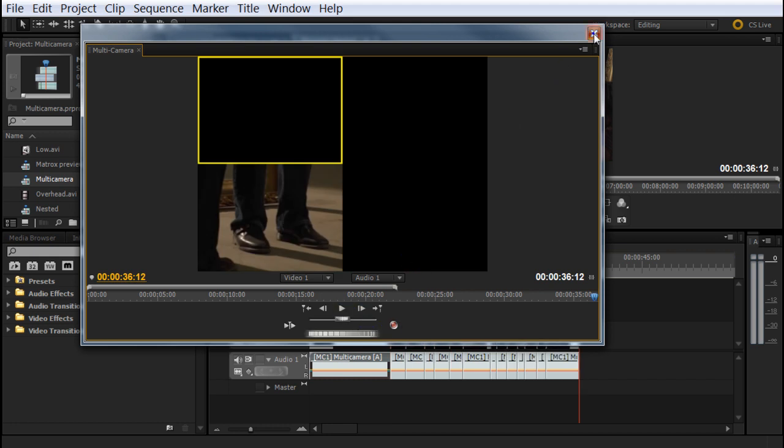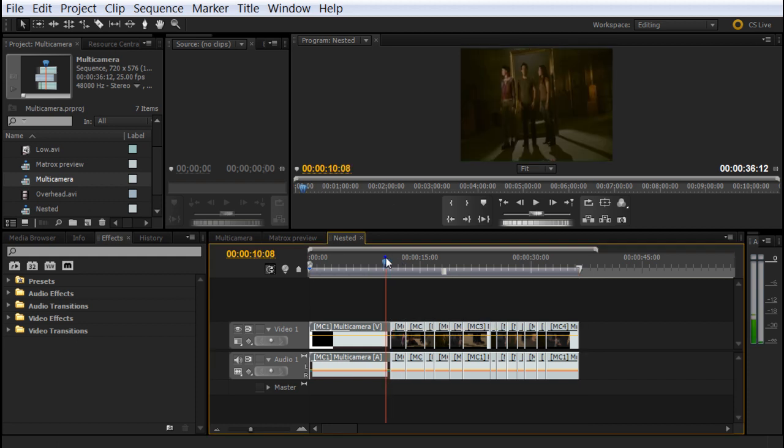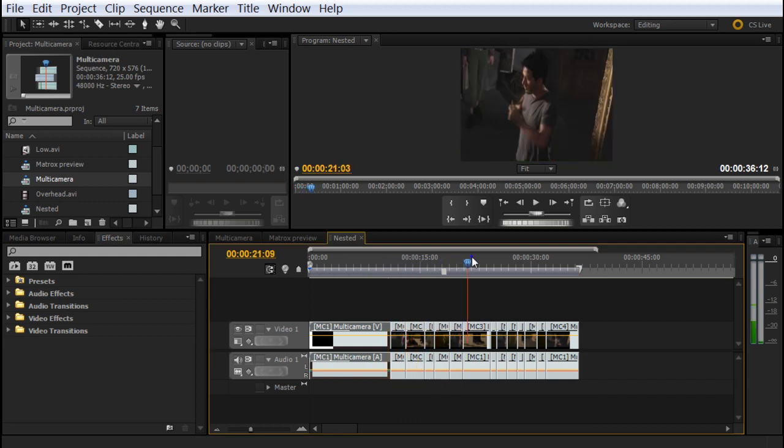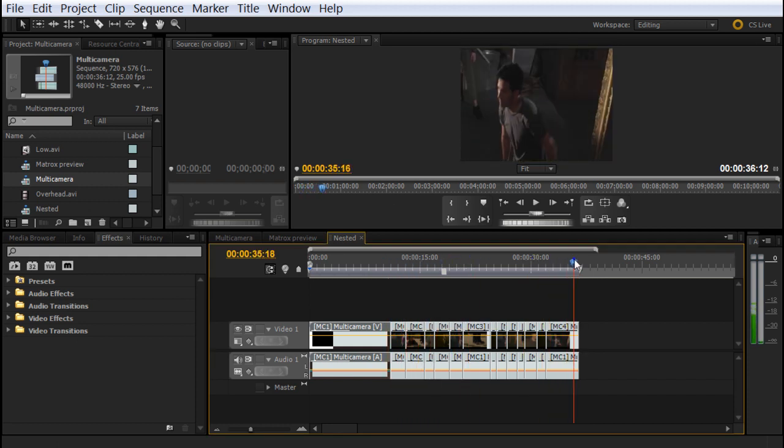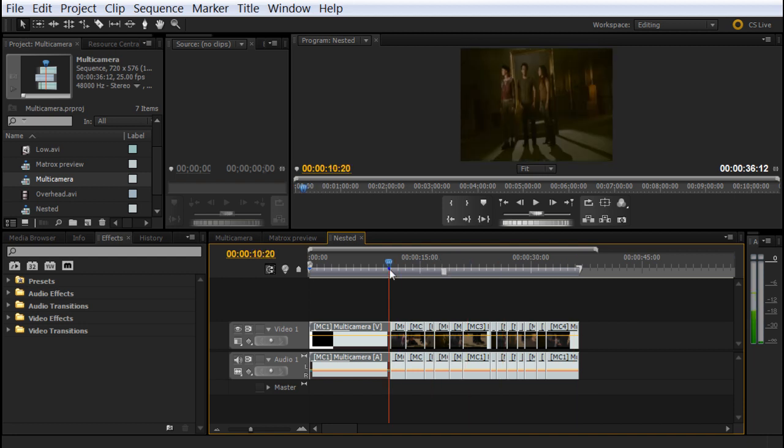As you can see, now we have this sequence with all the cuts that we want to take, and this is the edit. Now, what we can do is we can do some improvements.